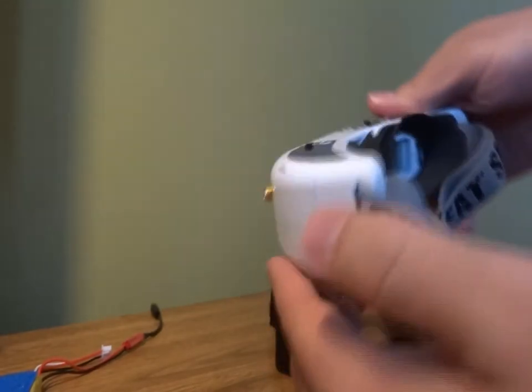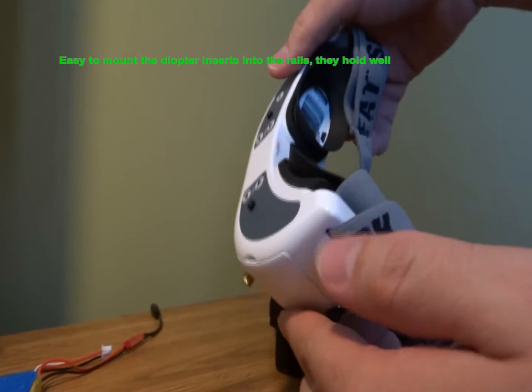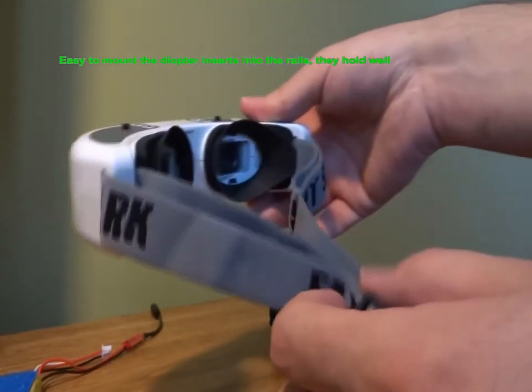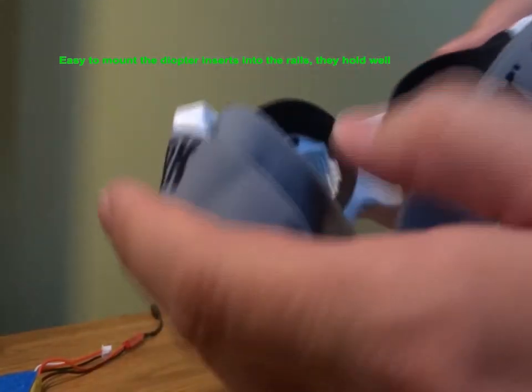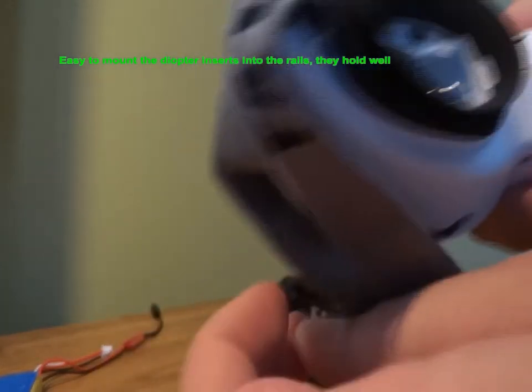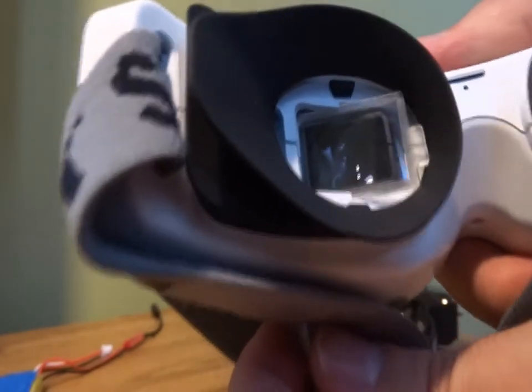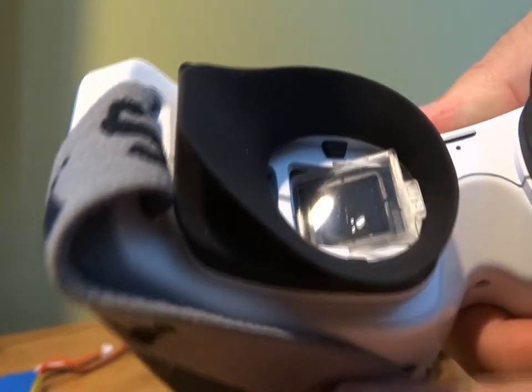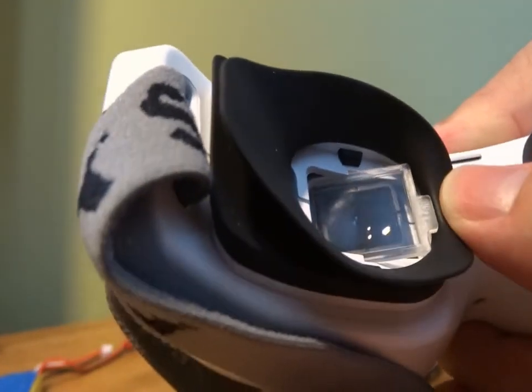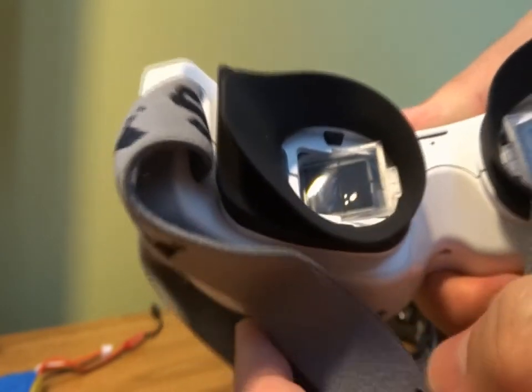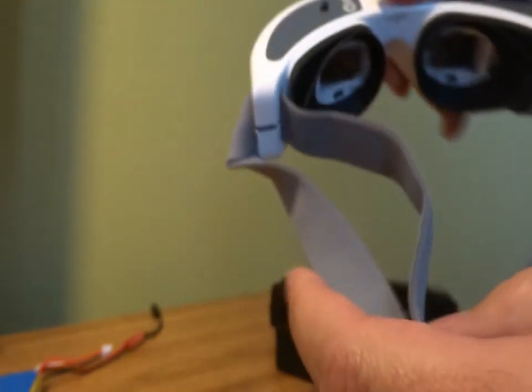I'm using diopter inserts and those fit easily in their place. The rubber eye caps are soft enough to allow them in. The new goggles are not much heavier than the old ones, so they are still comfortable to wear, at least for me.